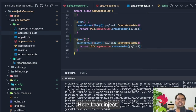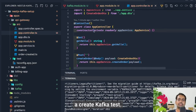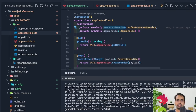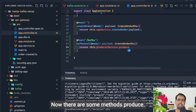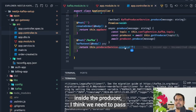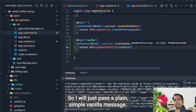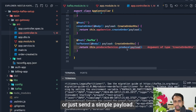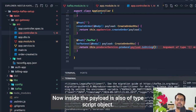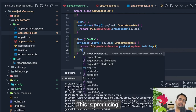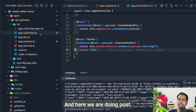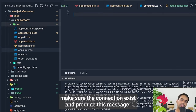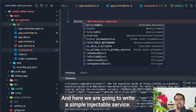We inject `KafkaProducerService` and `KafkaConsumerService` into the API gateway. There's a test endpoint where we call `producerService.produce()` and pass a simple payload. Inside `produce`, we pass the message as a stringified JSON value. The producer service connects to Kafka, ensures the connection exists, and produces the message.